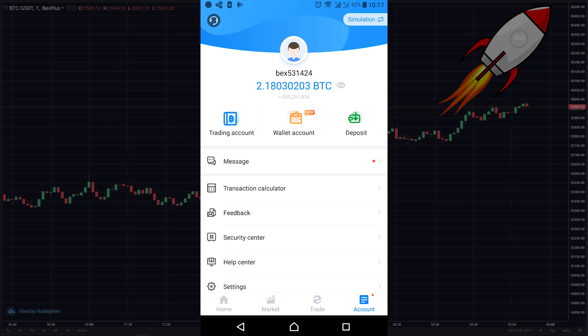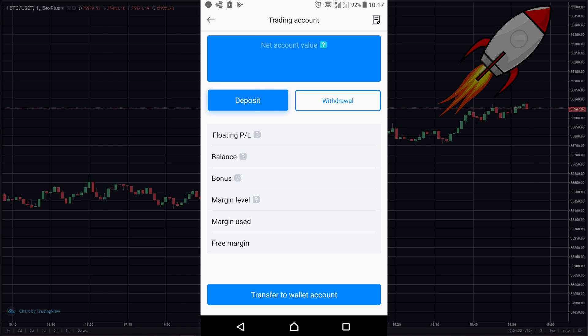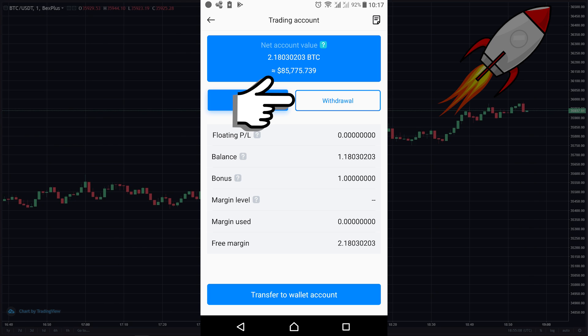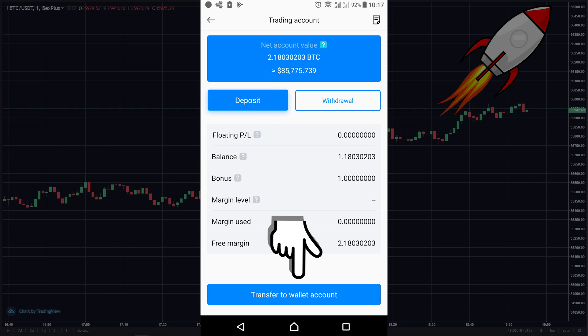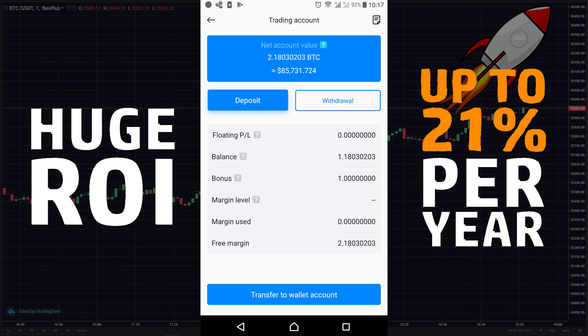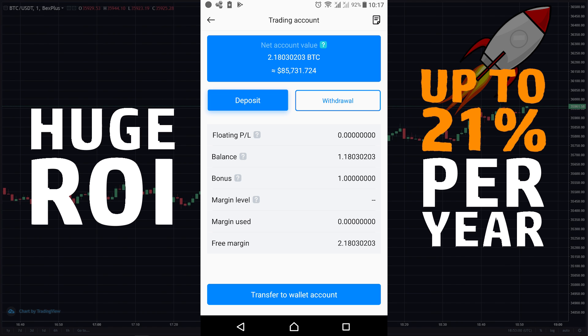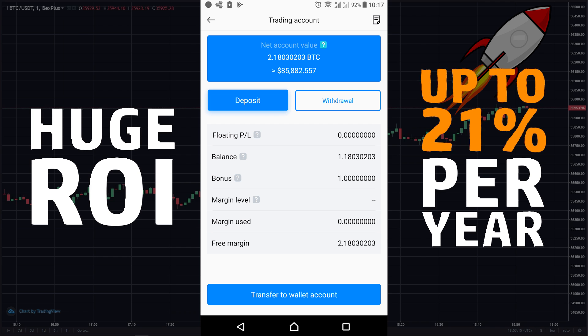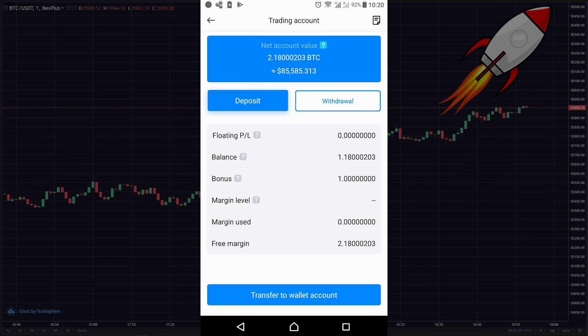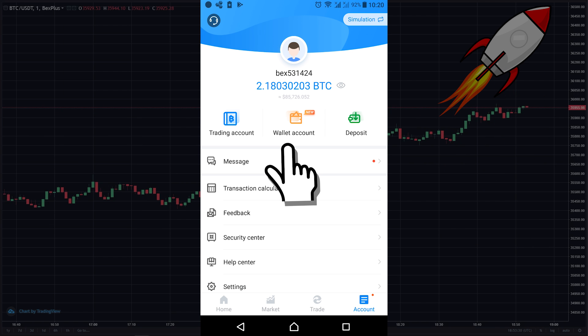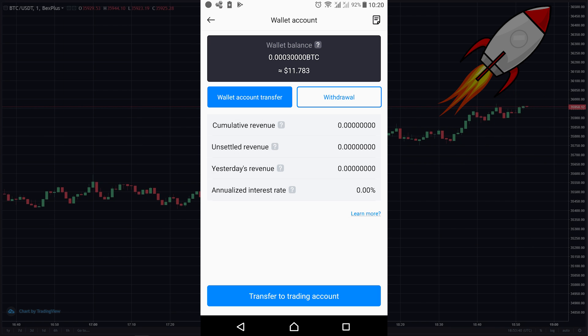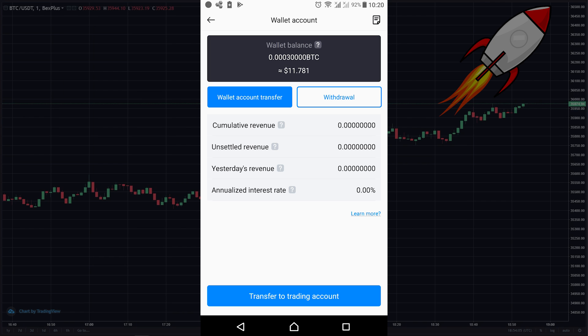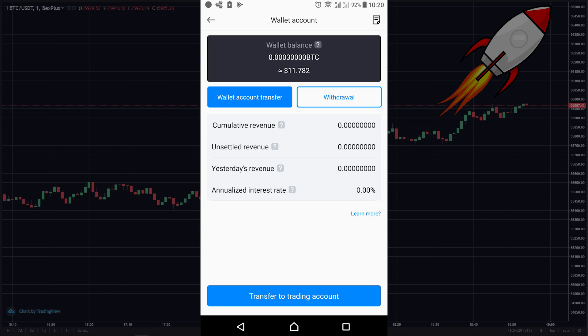If you want to withdraw, you just need to click on trading account. You can withdraw your Bitcoin to your third-party encrypted wallet, or transfer to your BexPlus wallet. When you do that, you will receive an interest up to 21% per year, and you can initiate a withdrawal at any time you want. If you are not actively trading, I highly recommend transferring your Bitcoin to the BexPlus wallet so you can generate a passive income up to 21% per year.